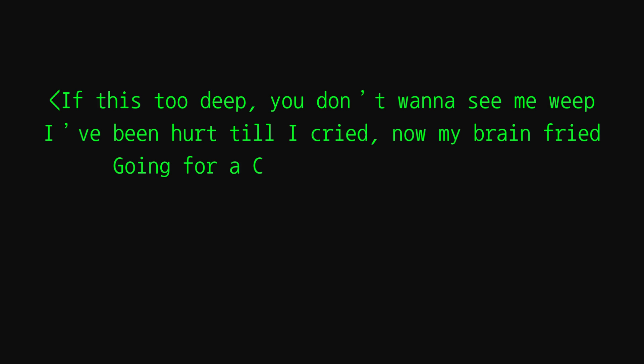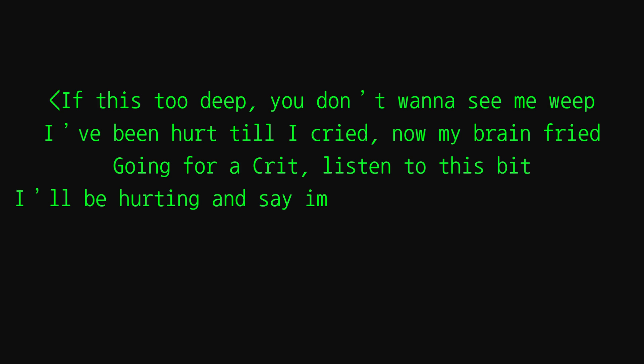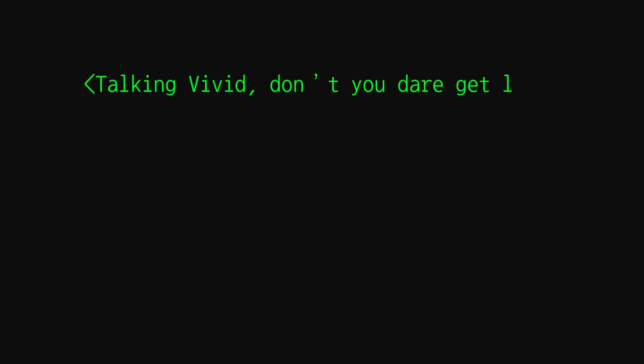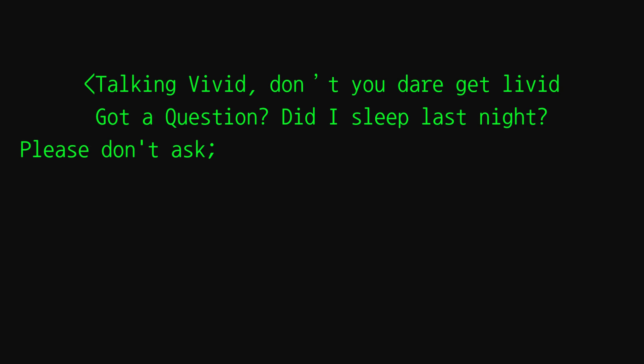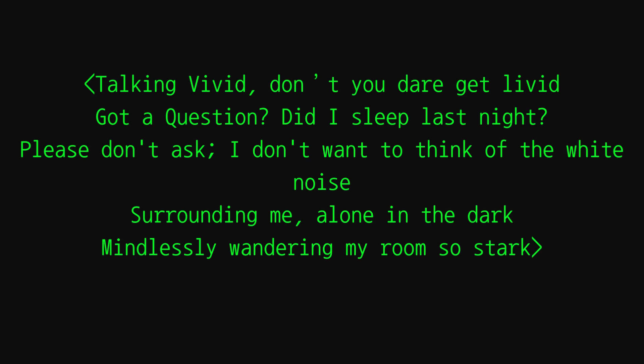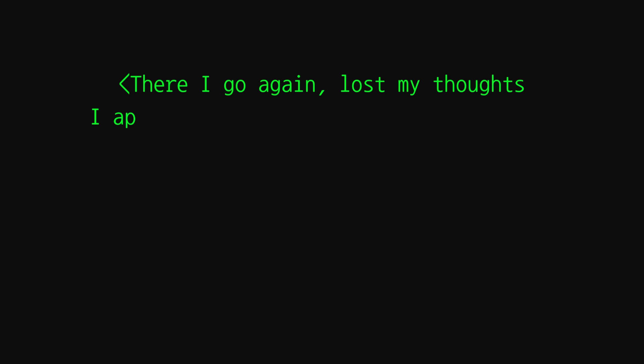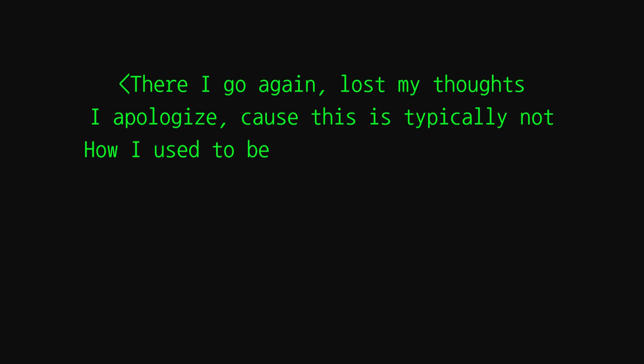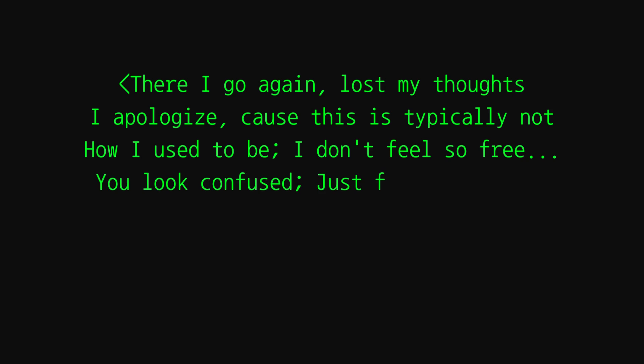I'm going for a crit, listen to this bit. I'll be hurting and say I'm fine, it's my common line. Talking vivid, don't you dare get livid. Got a question, did I sleep last night? Please don't ask, I won't think of that. Why, I know it's surrounding me alone in the dark, mindlessly wandering my room so stark. There I go again, I lost my thoughts. I apologize cause it's typically not how it used to be. I don't feel so free. You look confused, just forget it, see?